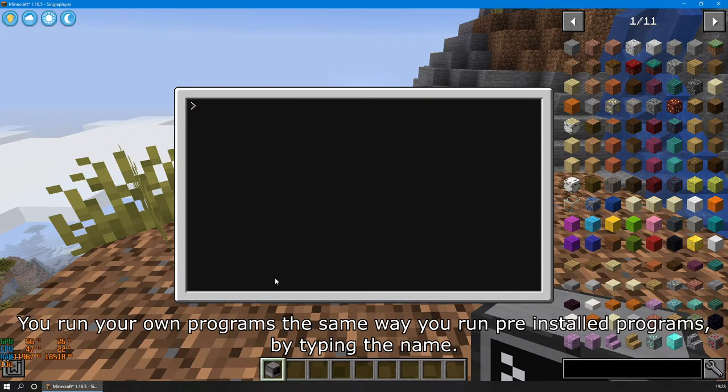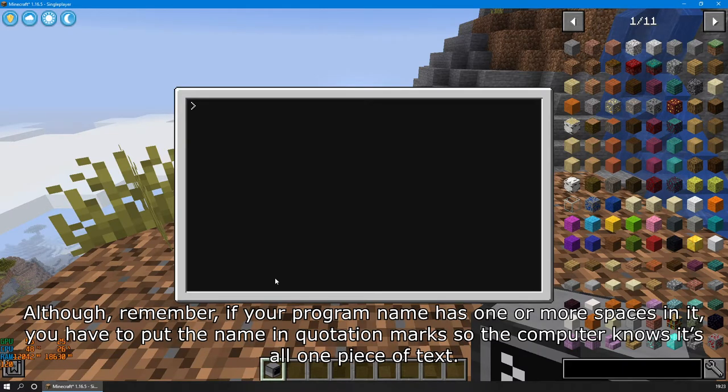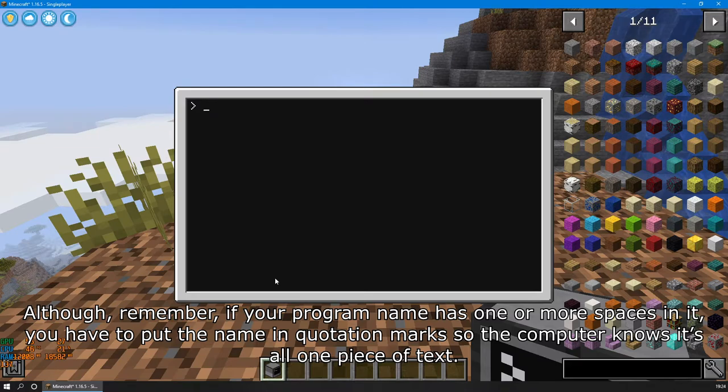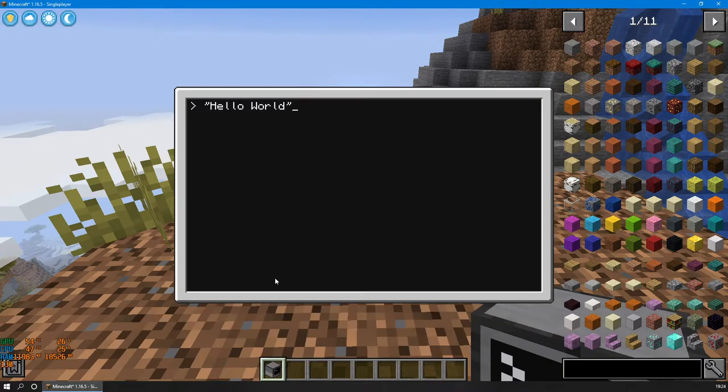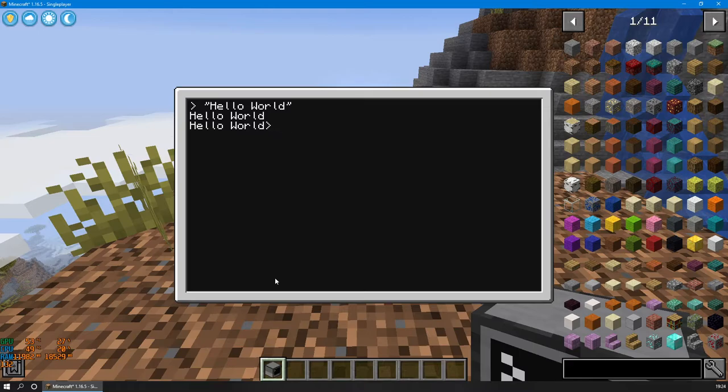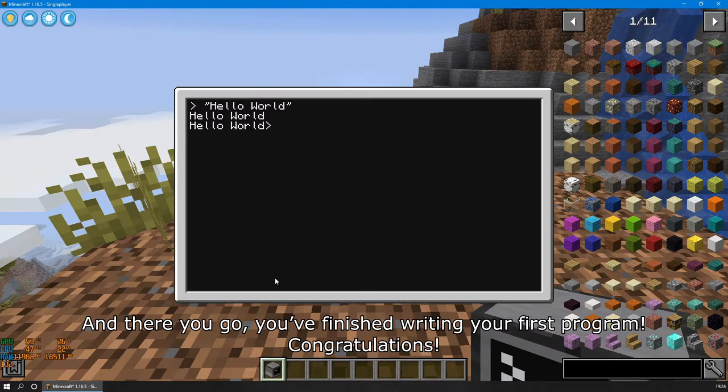You run your own programs the same way you run pre-installed programs, by typing the name. Although remember, if your program name has one or more spaces in it, you have to put the name in quotation marks so the computer knows it's all one piece of text. And there you go. You finished writing your first program. Congratulations!